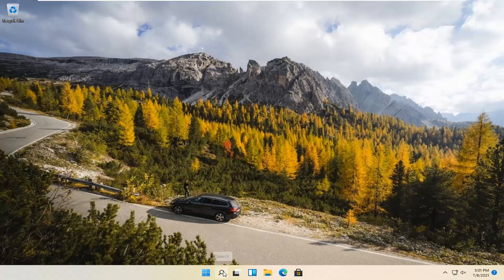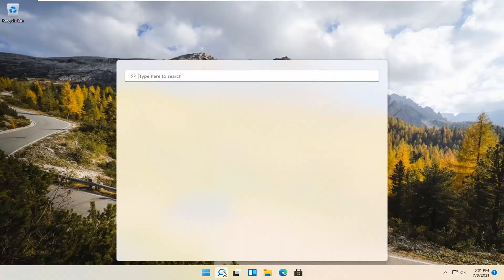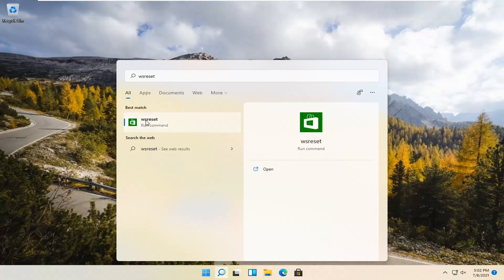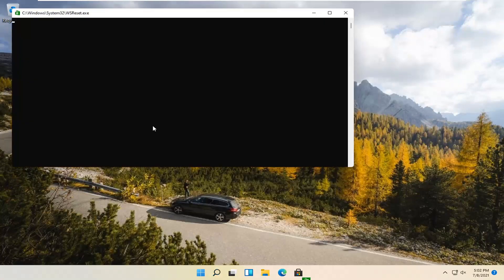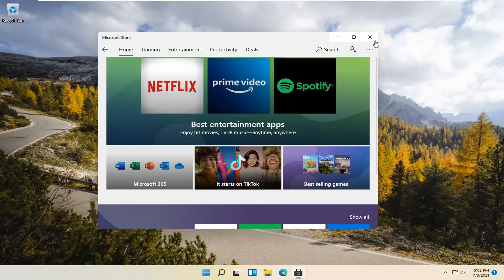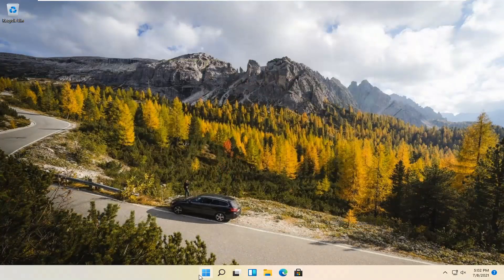So we're going to start by selecting the Magnify icon and type in WSReset. That should be the best match that comes up. Go ahead and open that up by left-clicking on it. This is going to reset the Microsoft Store. And then hopefully it should launch as it's supposed to.